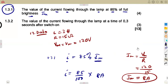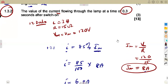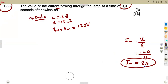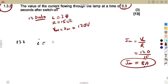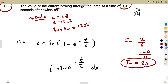Question 1.3.2: calculate the current at 0.3 seconds after switch-on. When the switch is on, this is a growth condition. For current growth in an RL circuit: I = IM × (1 − e^(−t/τ)). For decay when the switch is removed: I = IM × e^(−t/τ). We are in the growth condition.